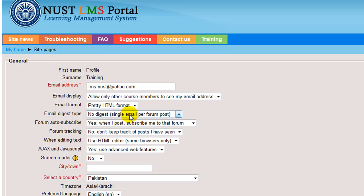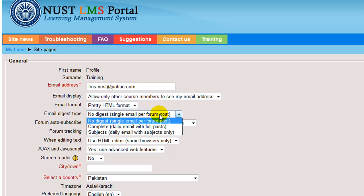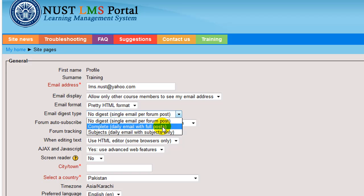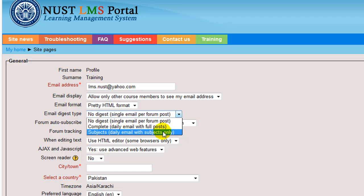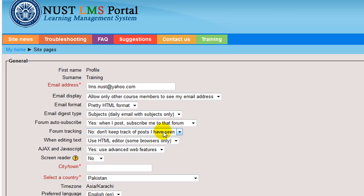Email digest type. It has three possible options for receiving emails from forums. No digest: you will receive all new posts from subscribed forum. Complete: you will get emails containing all content of the new posts and subjects. You will receive an email only with topics and authors of new posts.